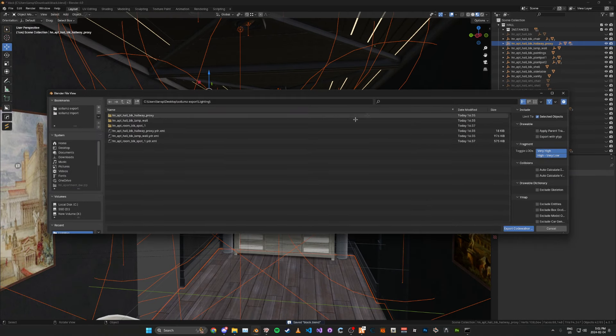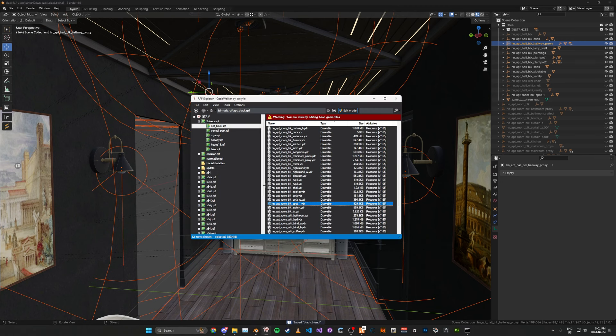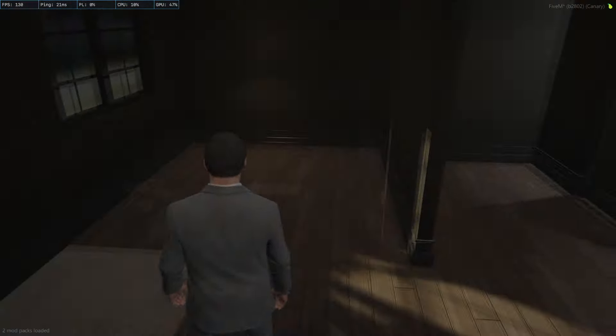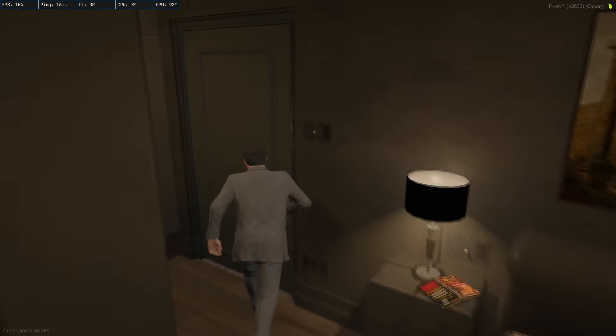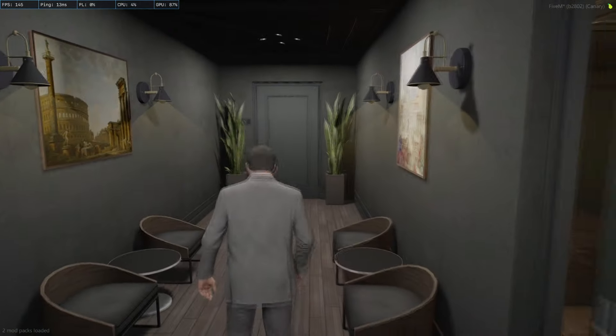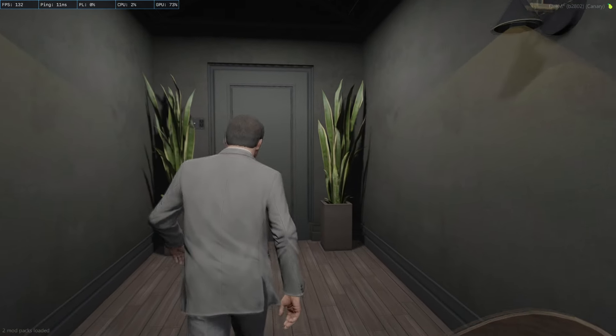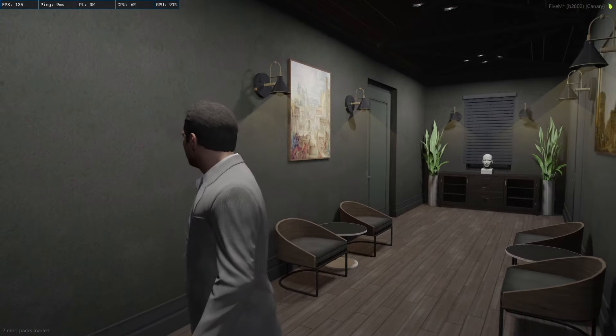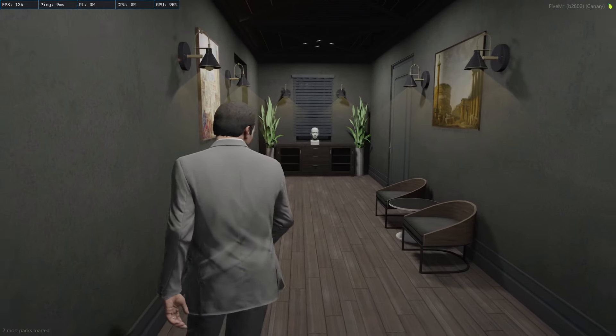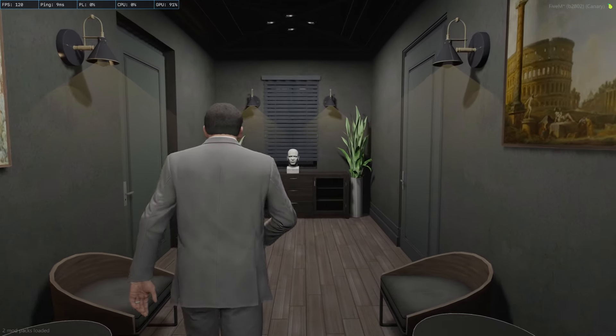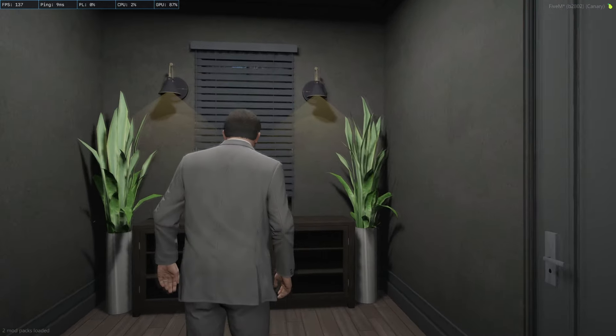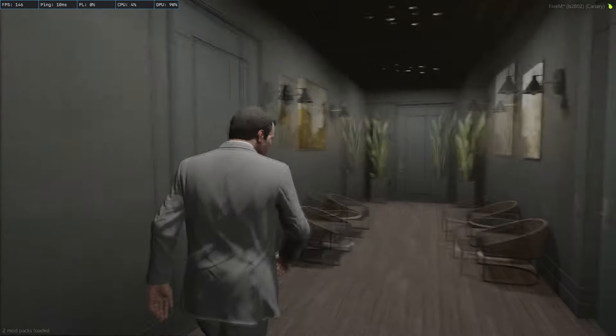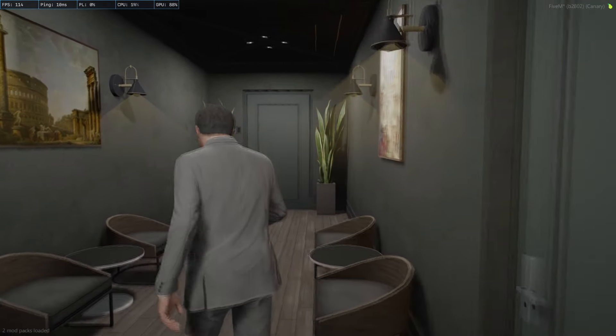I'm just going to export our proxy and just put it into our server resource real quick. As you can see here, our lights look pretty decent, but I might need to change the coloring on it a little bit, these lights or whatever. Yeah, that's pretty much it.